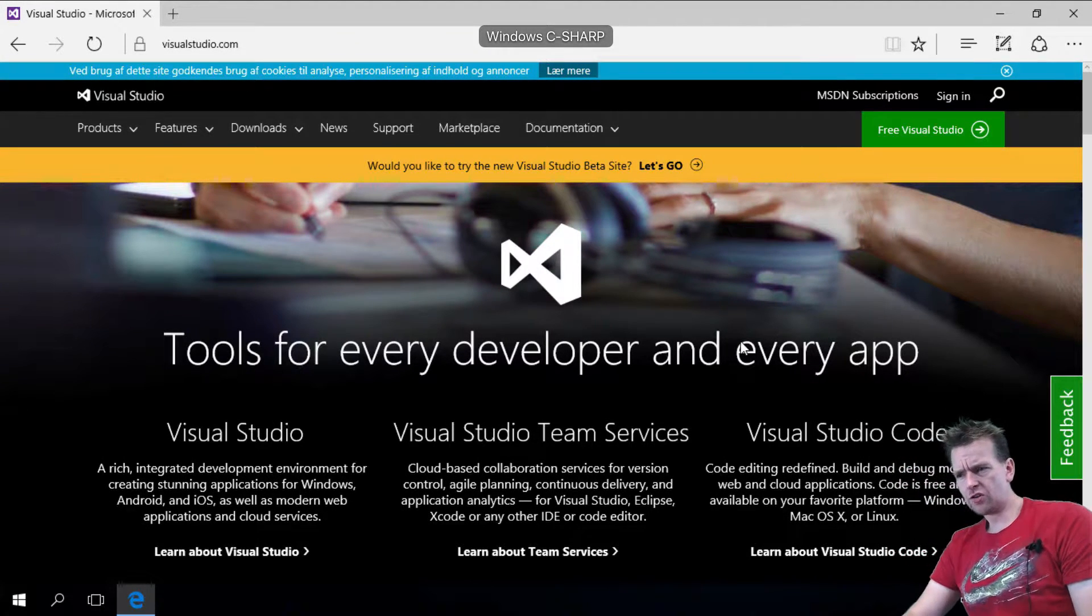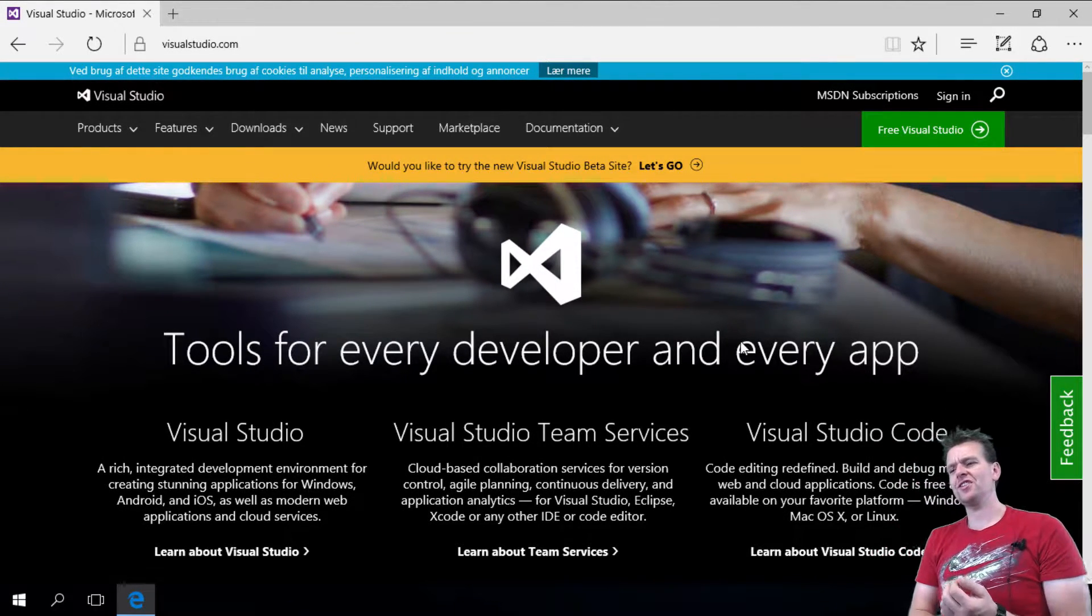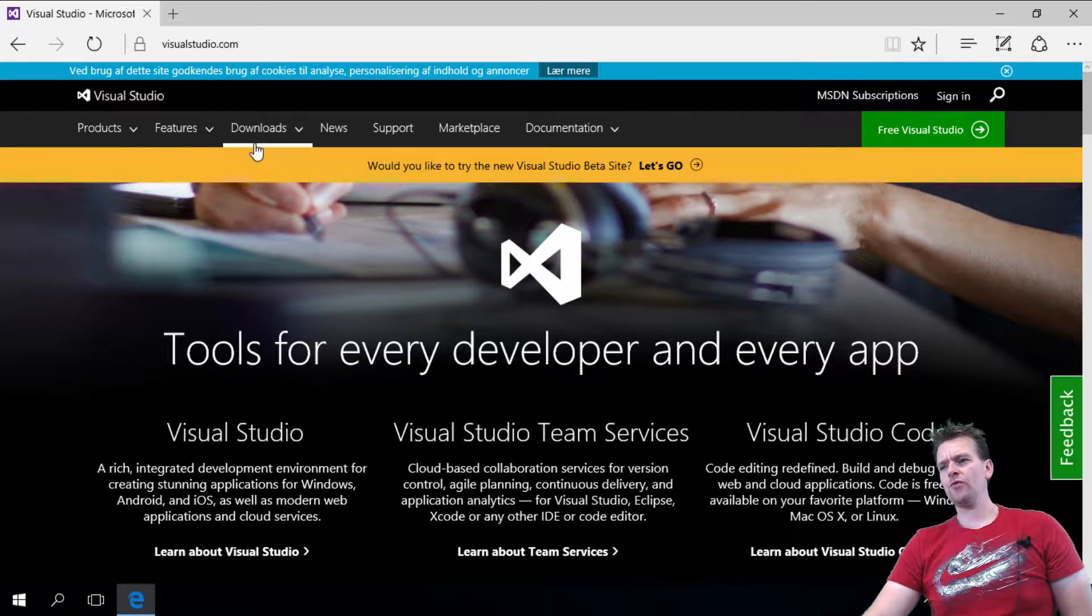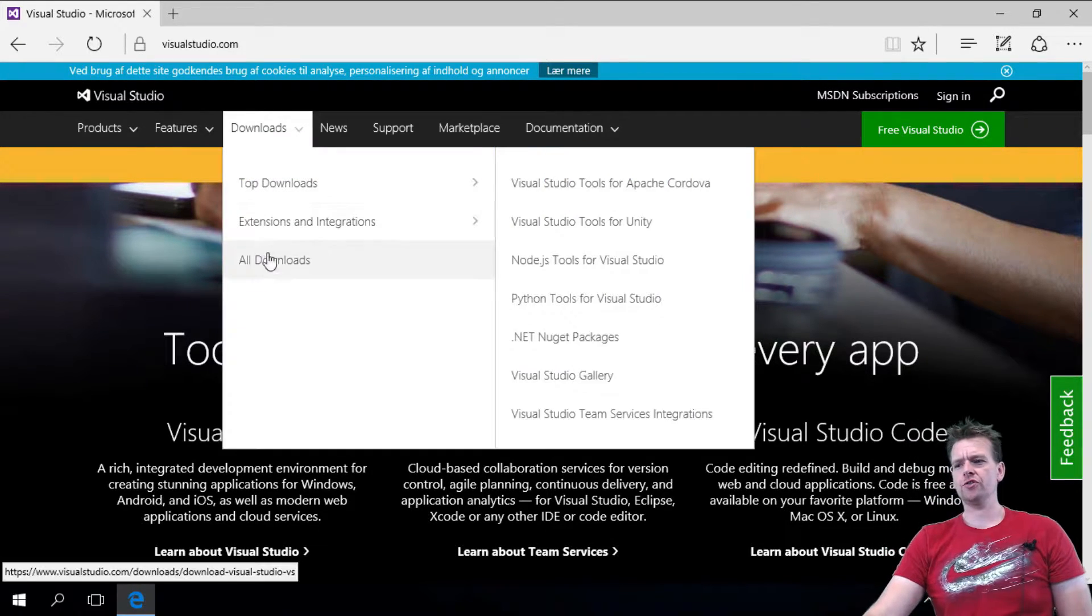Welcome back! It's time to install a tool that we can work with when we want to write C# code. I must say, if we want to work with C#, we should use Visual Studio.